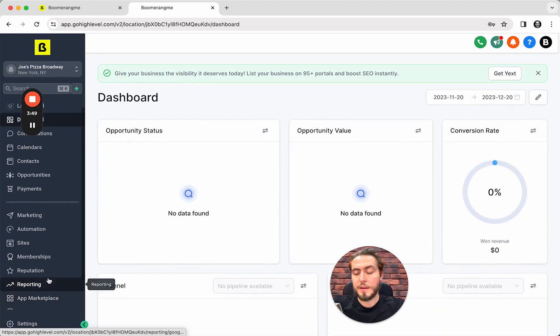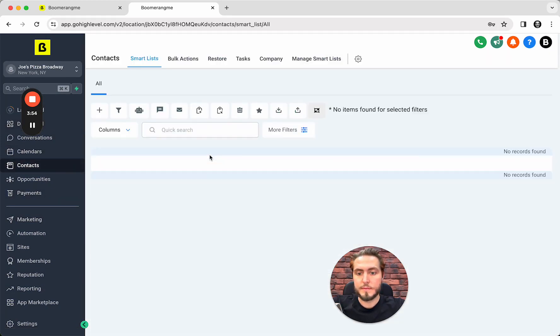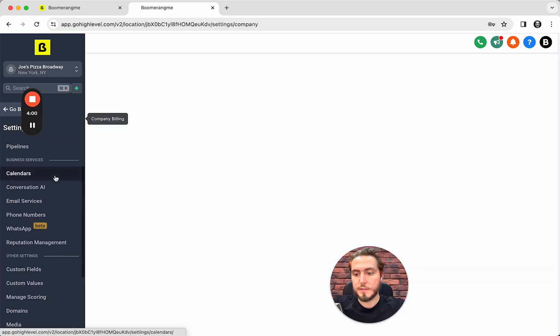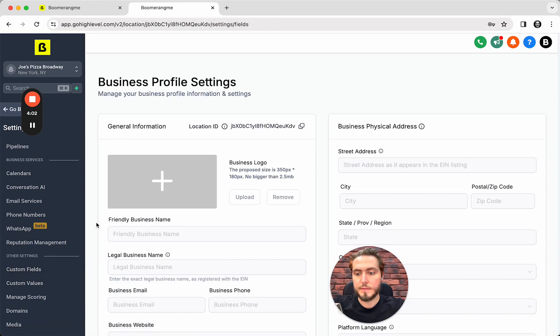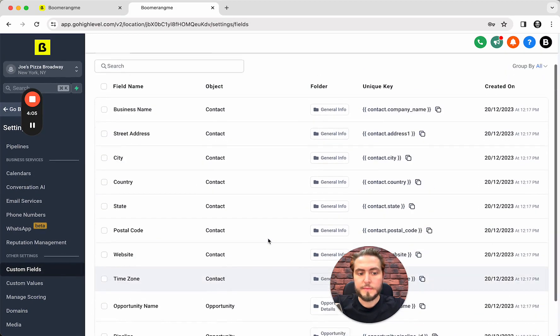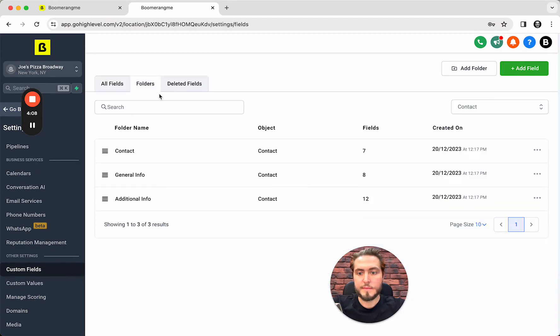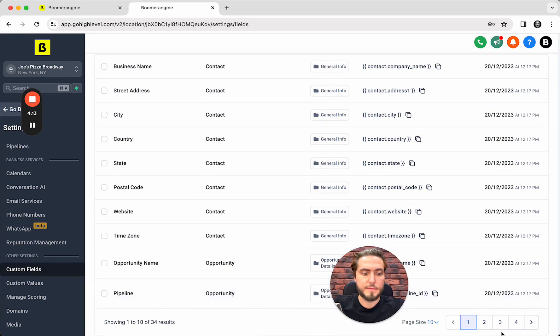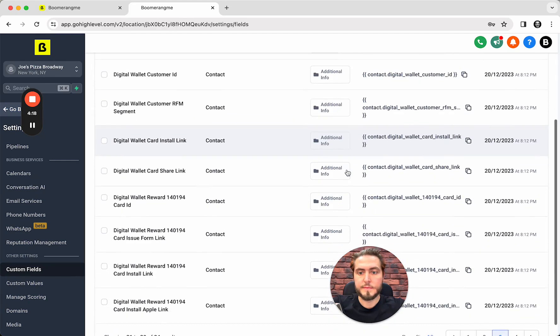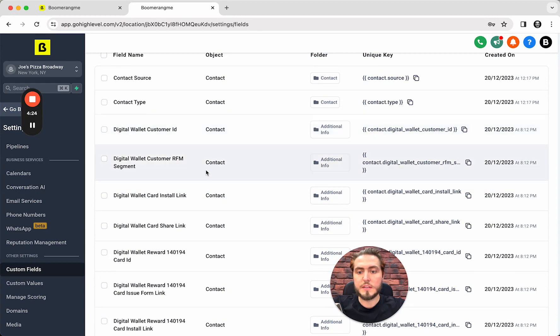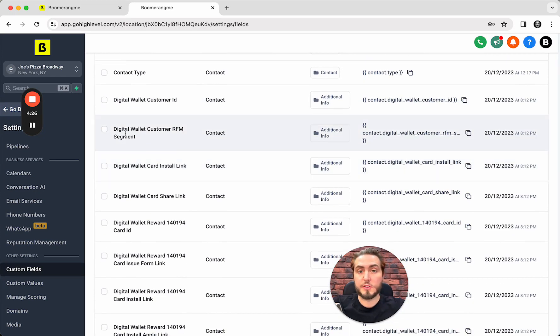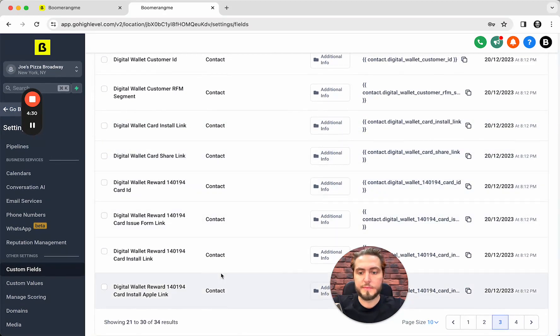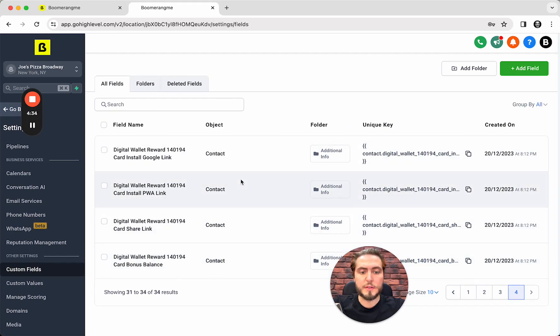And check how it looks like. First of all, open the contacts. Contacts are clear right now. Settings, custom fields. And you can see information from our site, digital wallet customer ID. As you can see, all information is gray labeled. We excluded all BoomerangMy mentions here. And yeah, all custom fields are there and that's good.